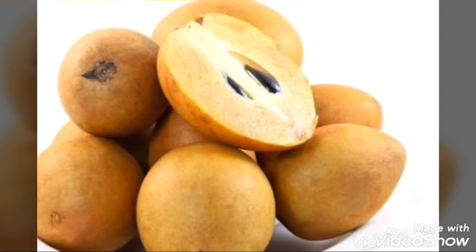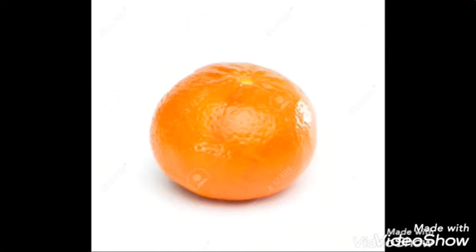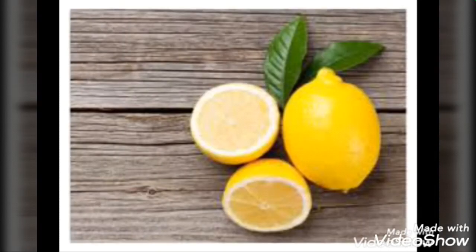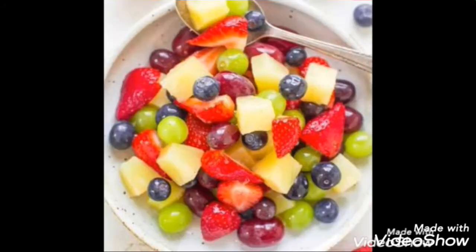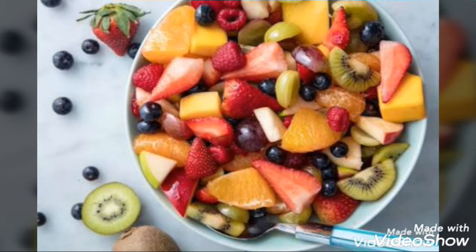Pineapple, chiku, banana-na-na-na, oranges and lemons, papaya-ya-ya. Fruit salad, fruit salad. Don't say na-na-na to fruit salad.